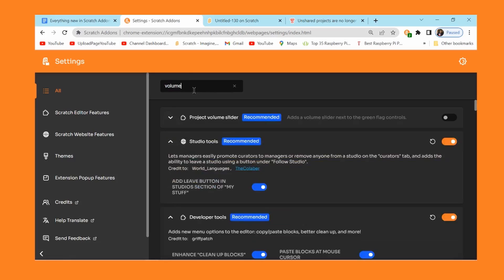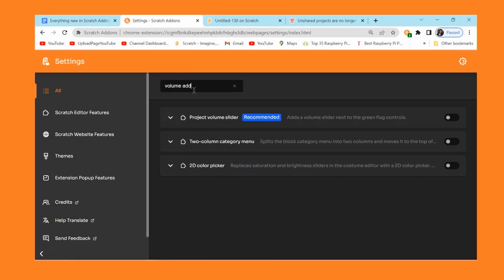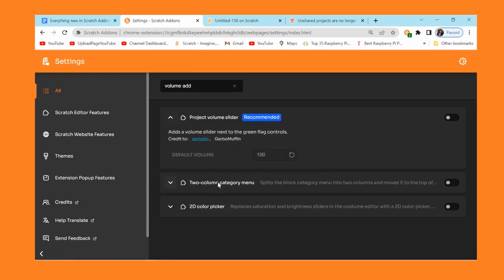The volume slider add-on now has a lot of bug improvements and fixes because there was a lot of them. Yeah, it should work smoothly now.